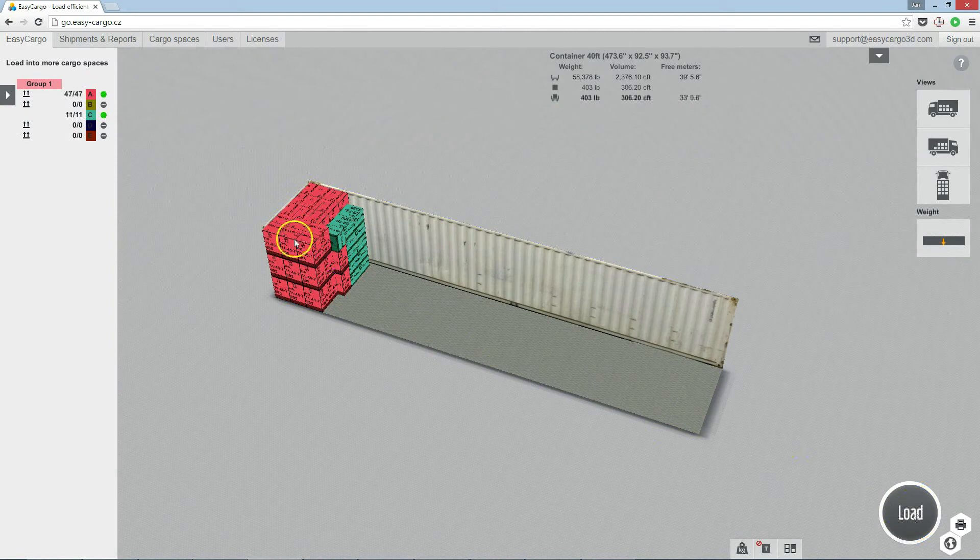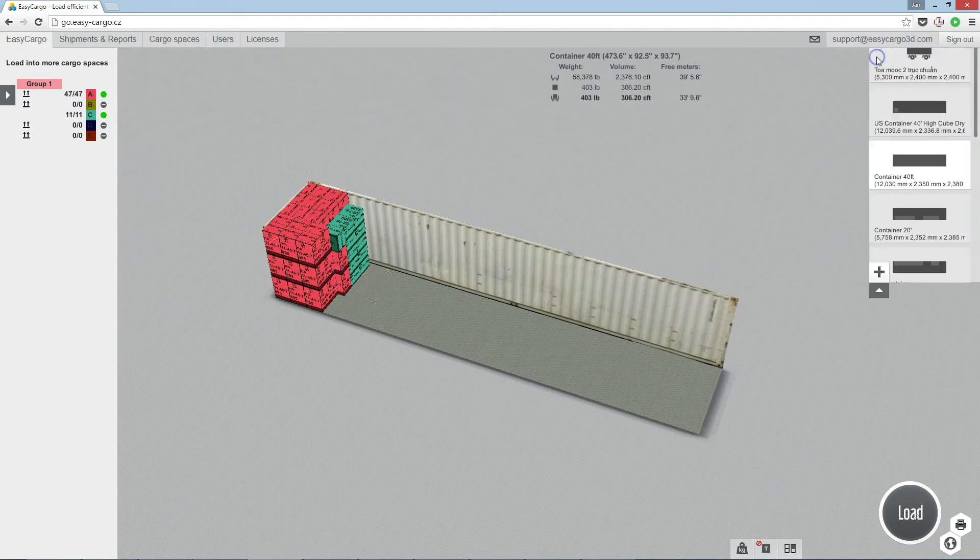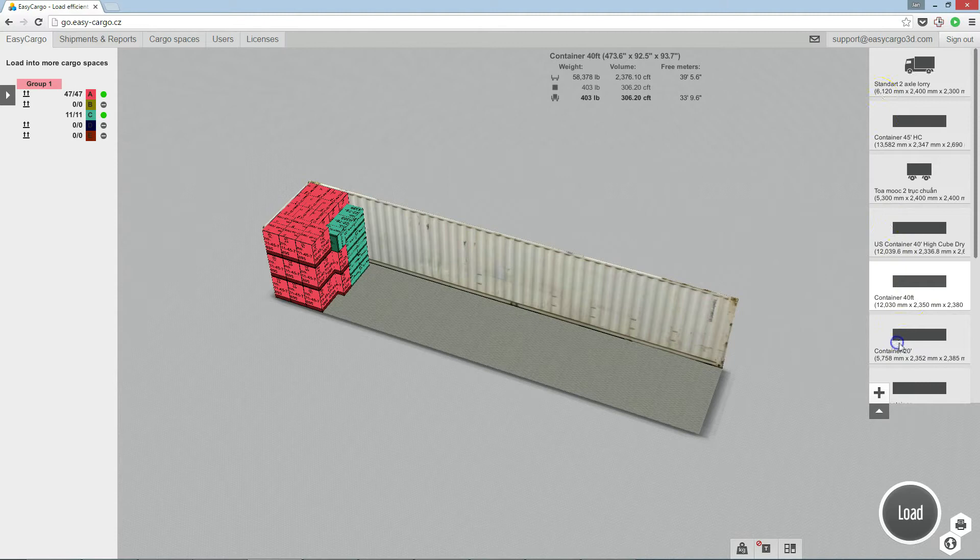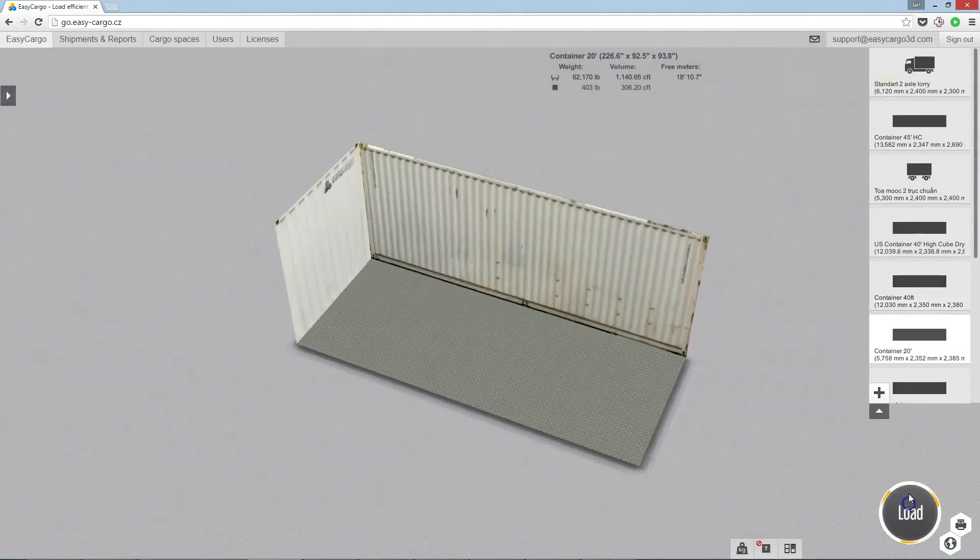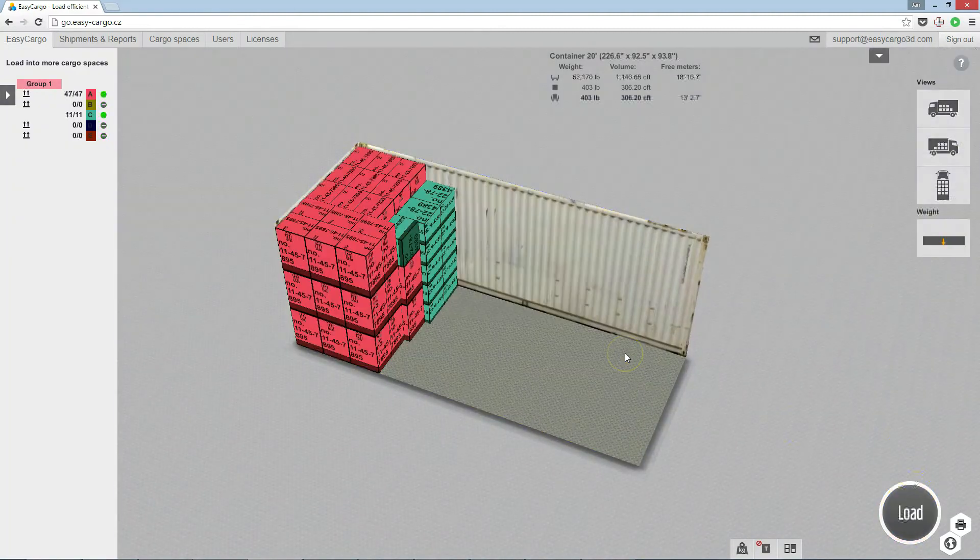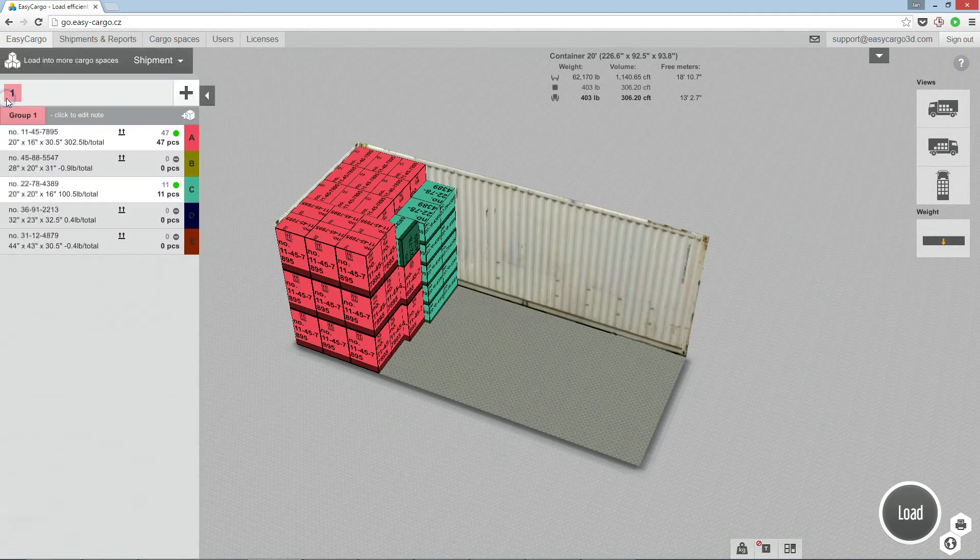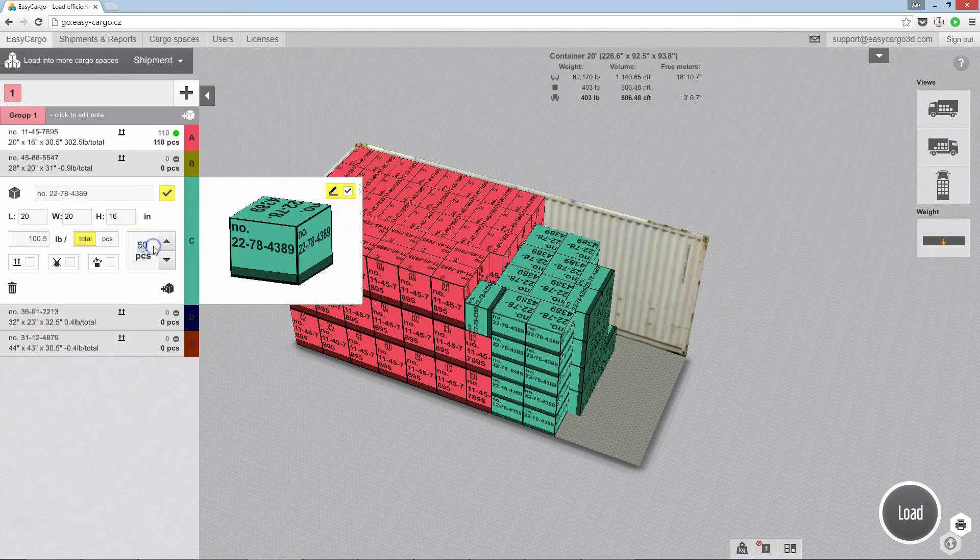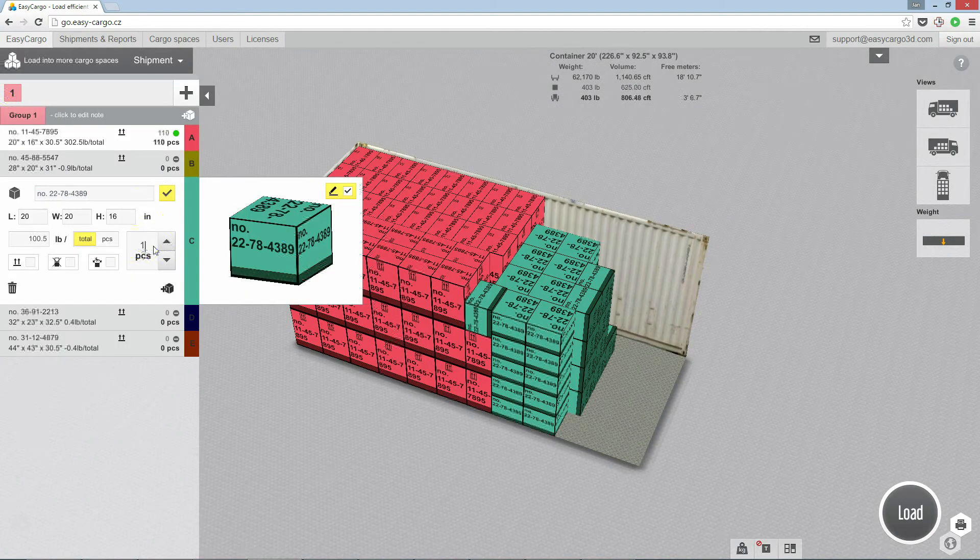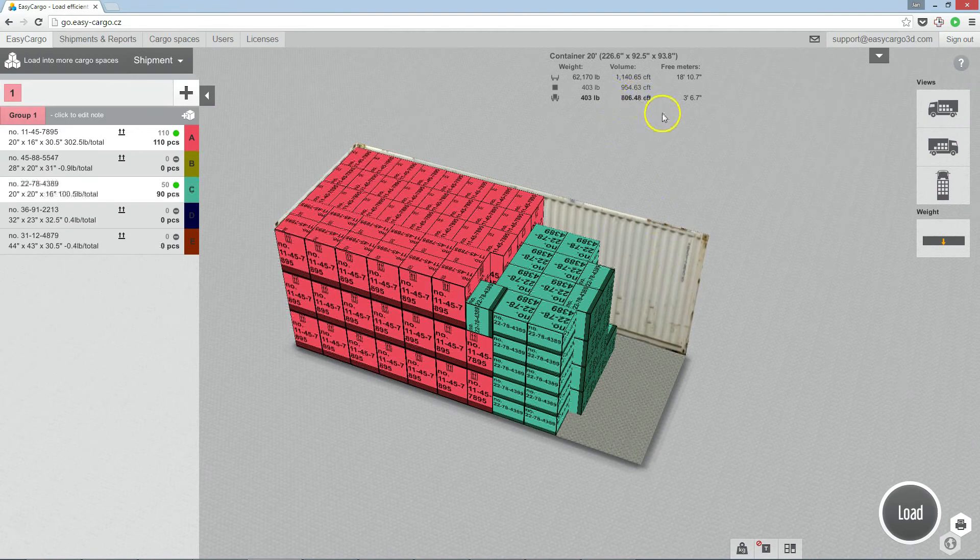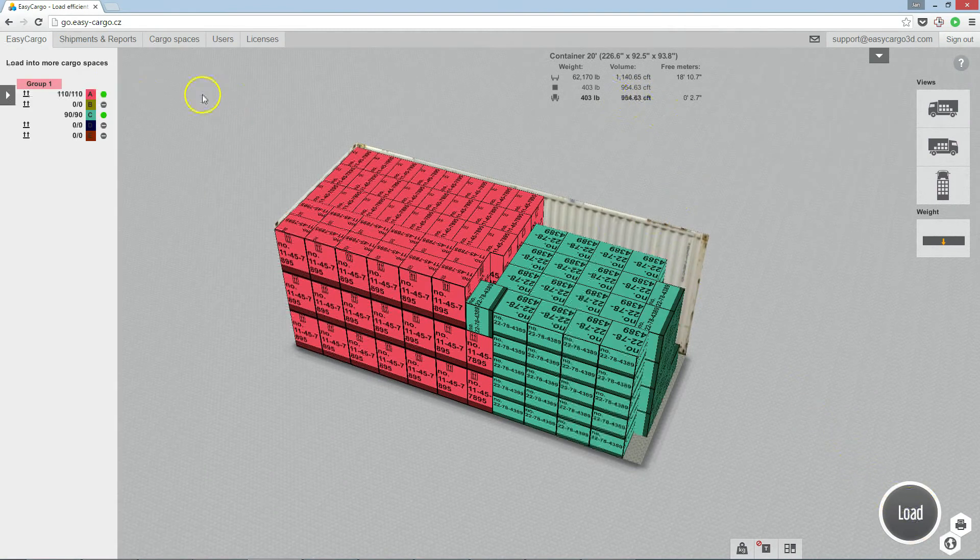You can choose a smaller container or even add some more items. Compare the total volume of items with the volume of the container.